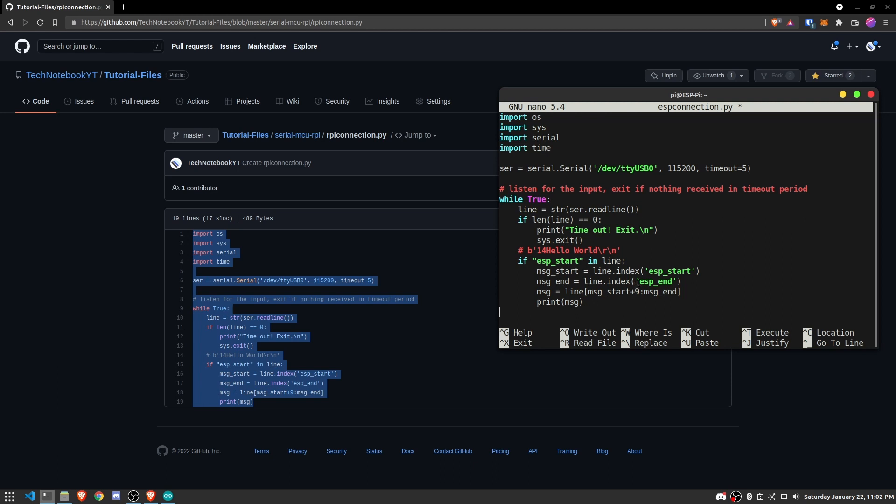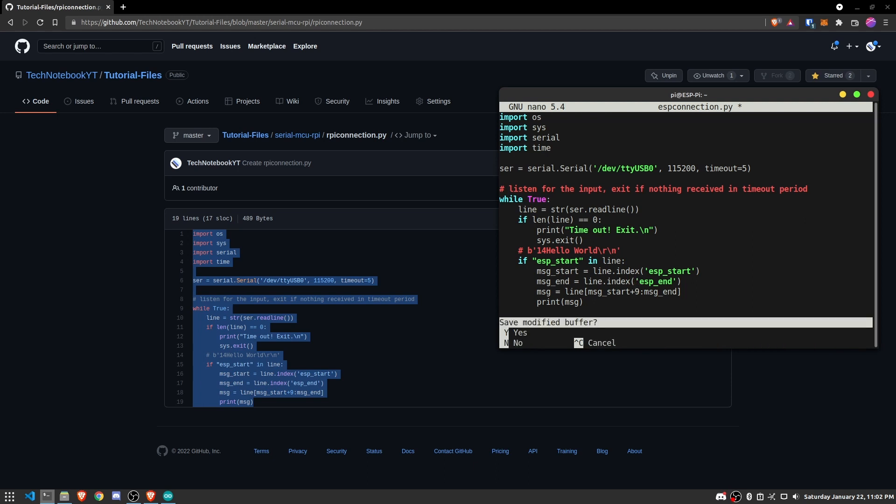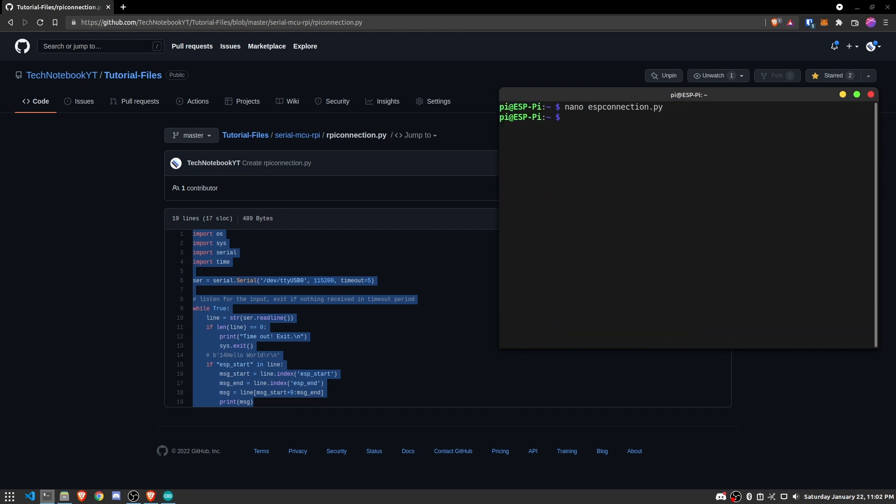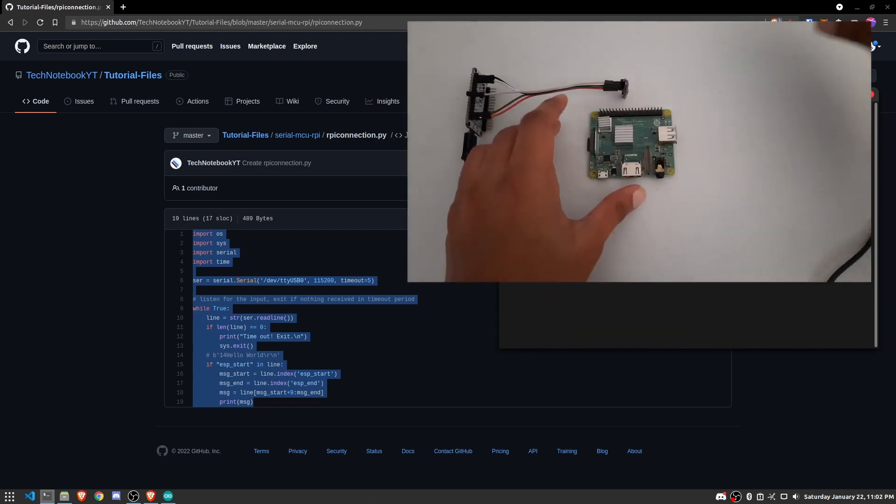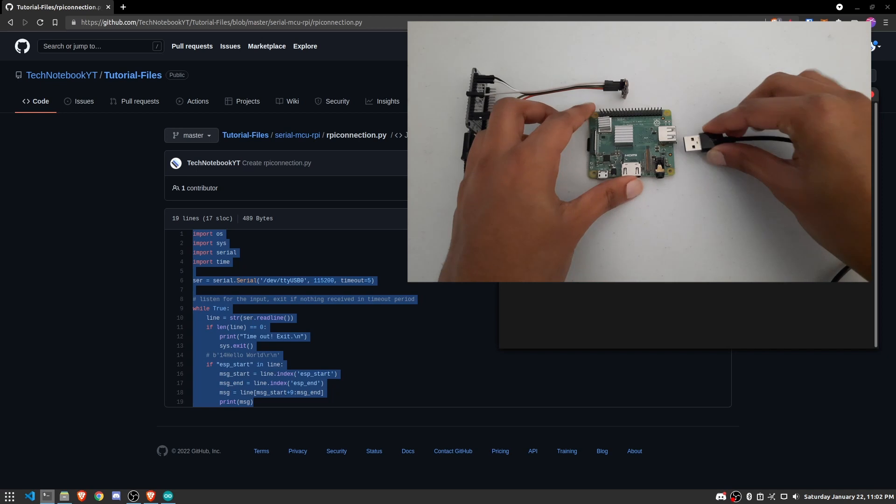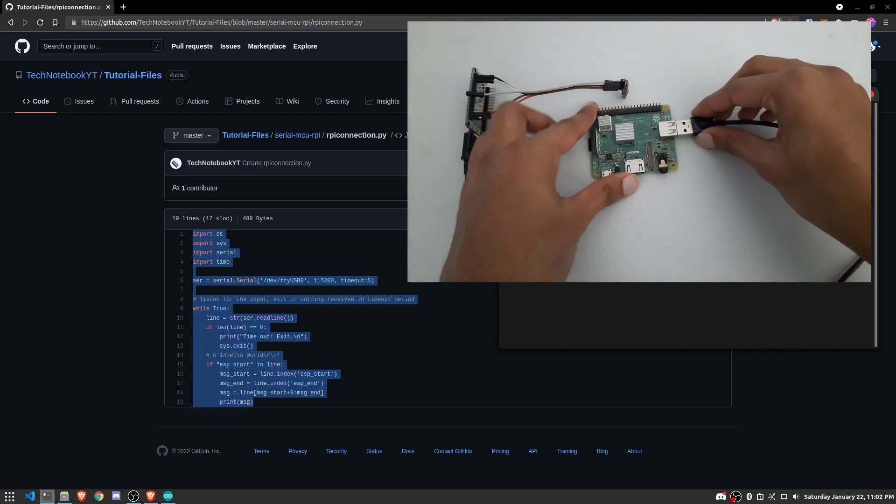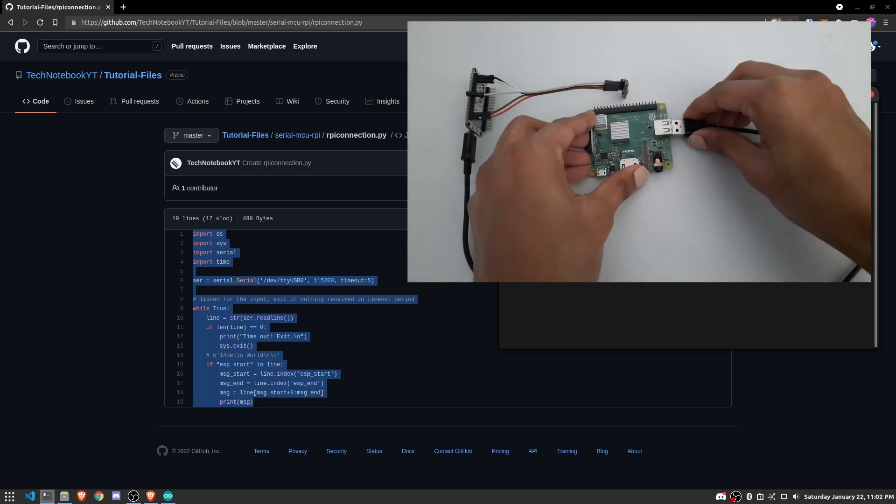All right. So now let's exit out of this. So Ctrl X, Y, Enter. And now we need to connect the ESP to the Raspberry Pi.